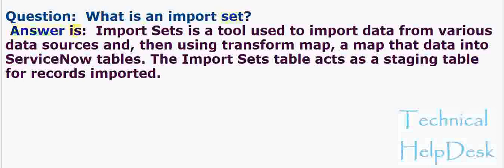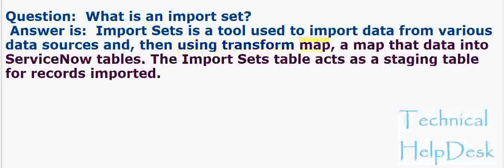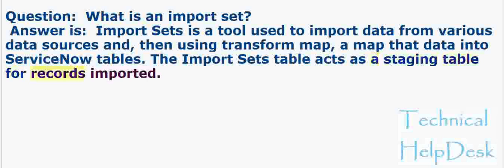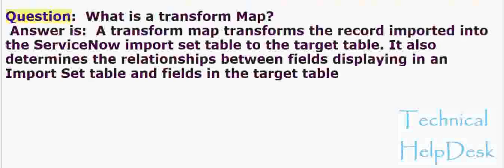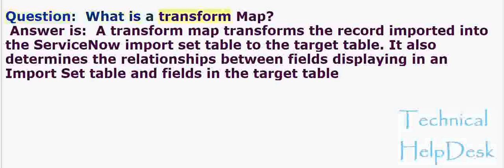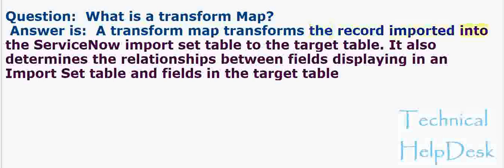Question: What is an import set? Answer: Import sets is a tool used to import data from various data sources, and then using transform map, map that data into ServiceNow tables. The import sets table acts as a staging table for records imported.